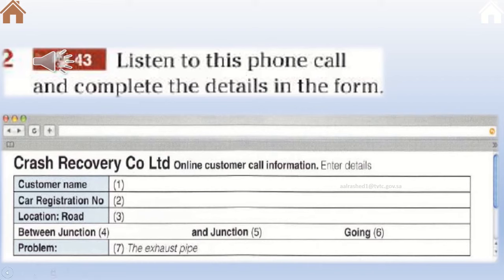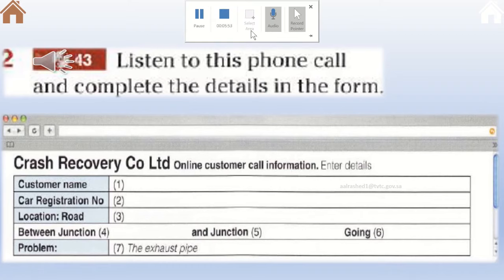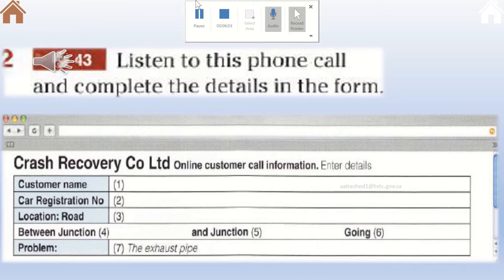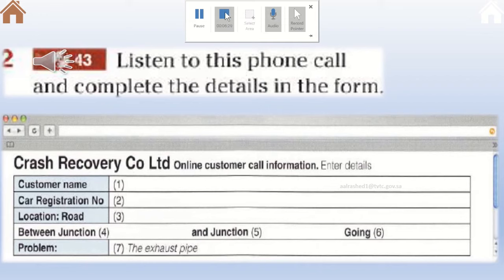Hello, Crash Recovery Company, how can I help you? Oh hi, I've broken down on the motorway. Okay, don't worry — what's your name and car registration number? My name's Anita Zabade, that's Anita spelt A-N-I-T-A and Zabade spelt Z-U-B-A-I-D. The car is Y-4-4-4-9-M-N-E. And where are you, Ms. Zabade? I'm on the M13 between junctions 15 and 16, going south. And what's the problem? Well, the exhaust pipe has fallen off. Okay, we'll be there in 30 minutes — stay with your car please. All right, bye.